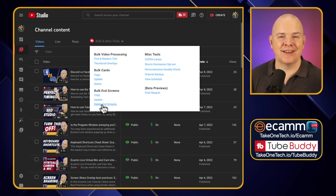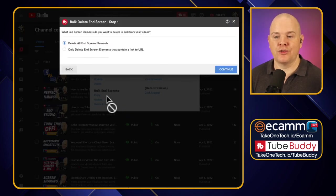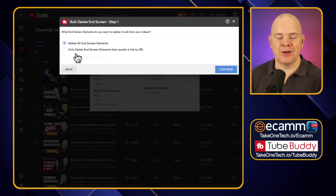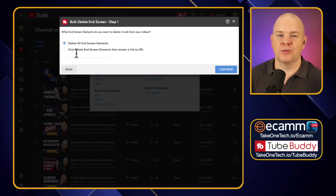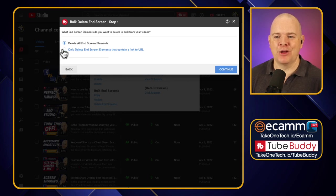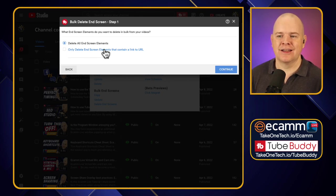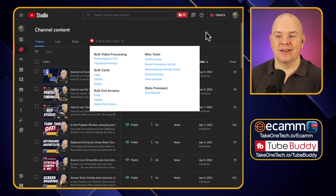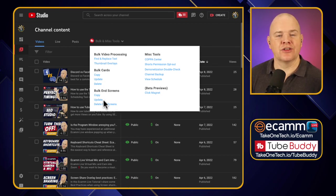Finally, there's the option to delete end screens. Personally I'm not sure I would use that one because I would either be changing or updating rather than just removing — it would just look a bit weird without anything there. But you could potentially use it to delete elements with a particular link. That said, I would use the find and replace for that rather than the total delete function. So that is bulk cards and bulk end screens.